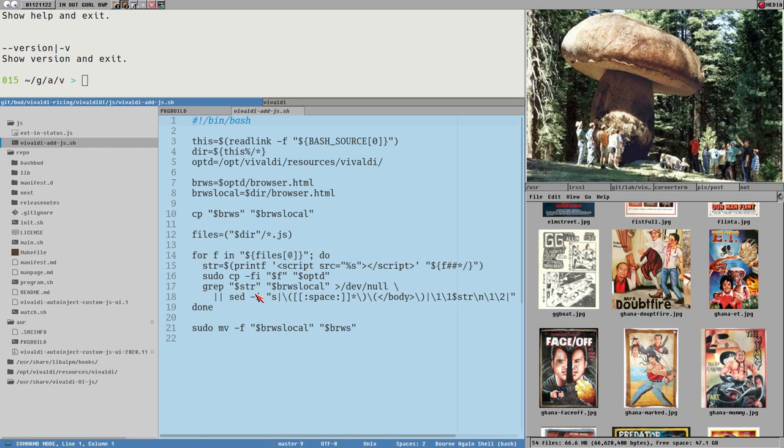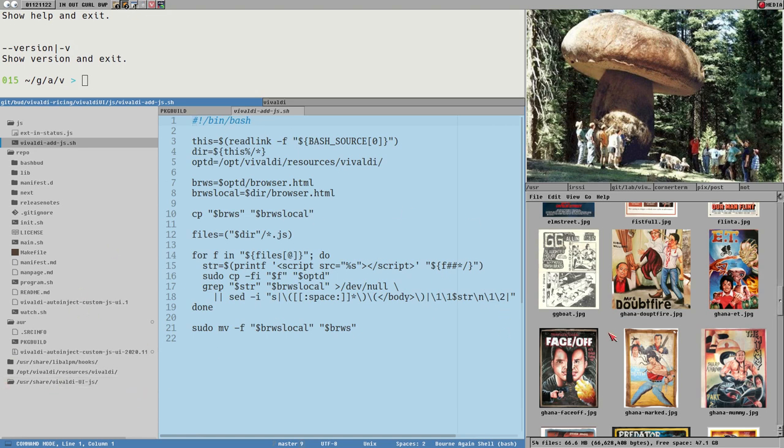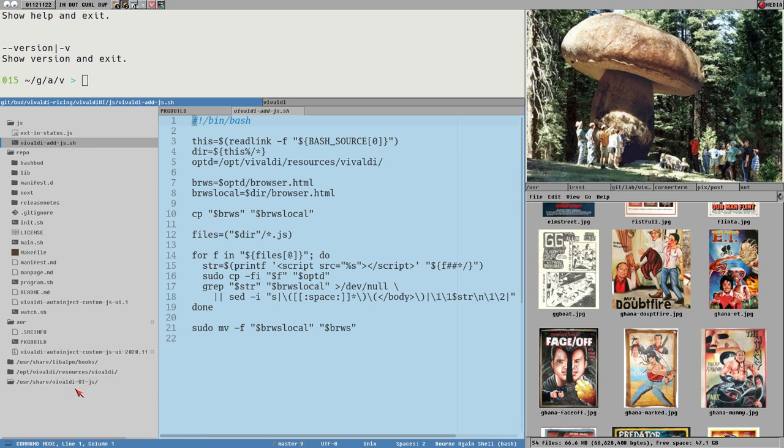But this new one, it instead creates a new directory every time you add a JavaScript with this vivaldi-auto-inject-custom-js-ui. Every time you install a JavaScript with that, it will add that to this special directory here, usr-share-vivaldi-ui-js. And it does this to keep track of which JavaScripts the user have manually installed. And I needed to add it to this system directory and not keep it in the home directory or anything, for it to work with the hooks as well.